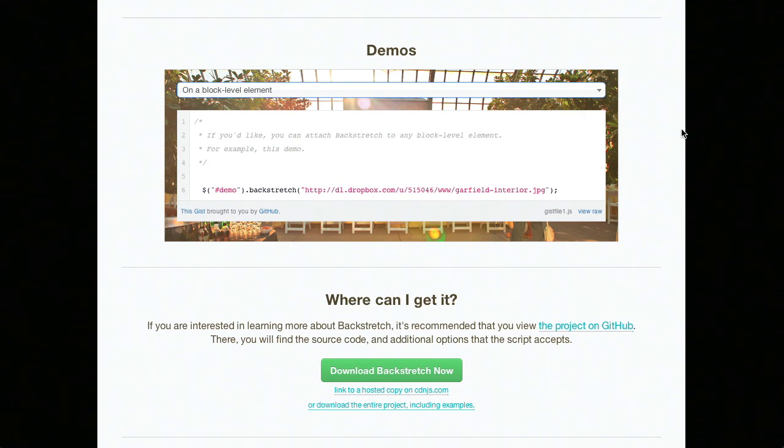I think the really cool thing about this is that when you go ahead and resize the browser, you can actually see the background image resized with the page. So it does all that complicated math for you. Yeah, I could definitely see a use for that.